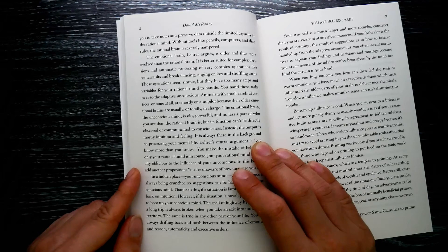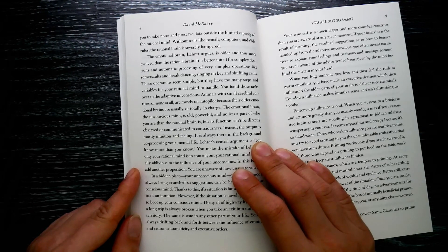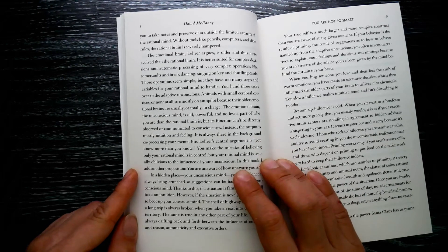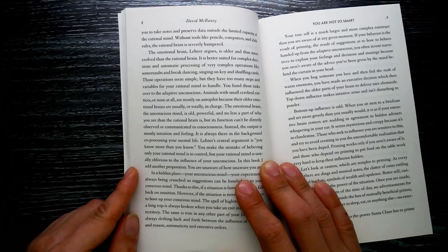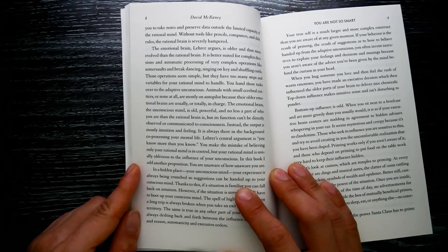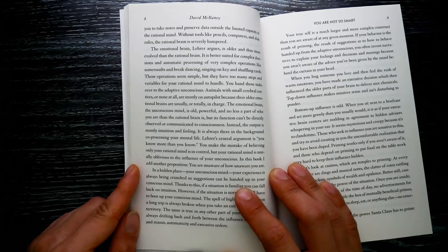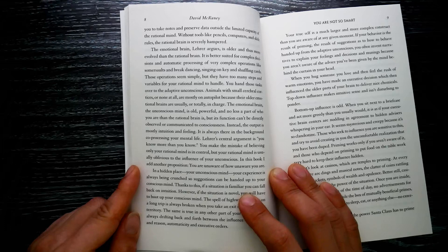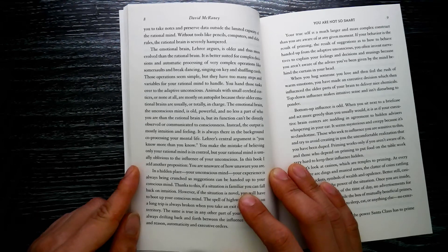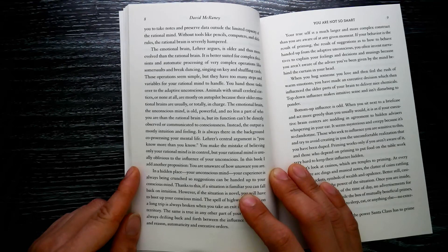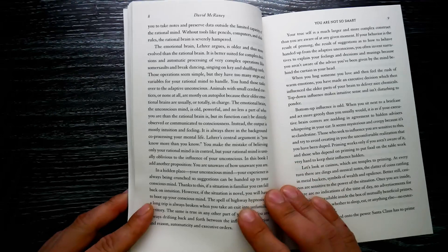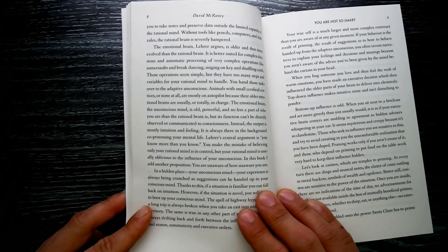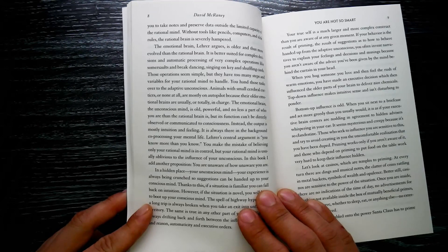Animals with small cerebral cortices, or none at all, are mostly on autopilot because their older emotional brains are usually or totally in charge. The emotional brain—the unconscious mind—is old, powerful, and no less a part of who you are than the rational brain is. But its function can't be directly observed or communicated to consciousness. Instead, the output is mostly intuition and feeling. It is always there in the background, co-processing your mental life. Lehrer's central argument: you know more than you know.